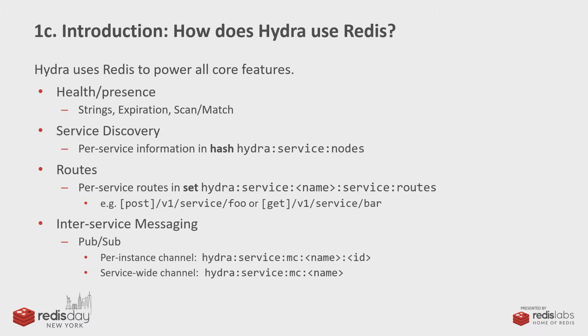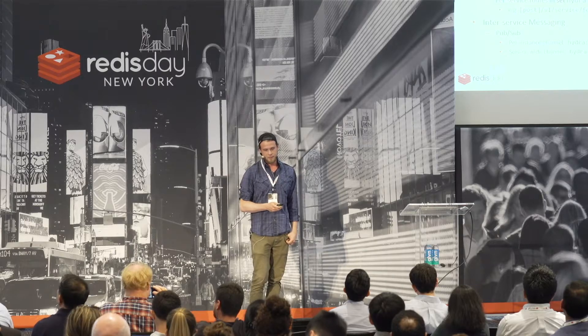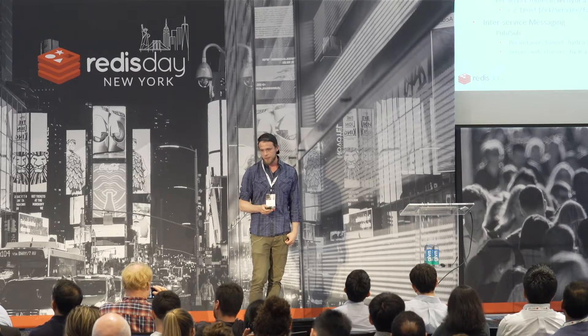And then we use PubSub for inter-service messaging. So, you can send a message to all the instances in a service or to a specific instance of a specific service. And those are using two separate message channels. And so that's pretty much all of the core functionality of Hydra, and it's all powered by Redis.